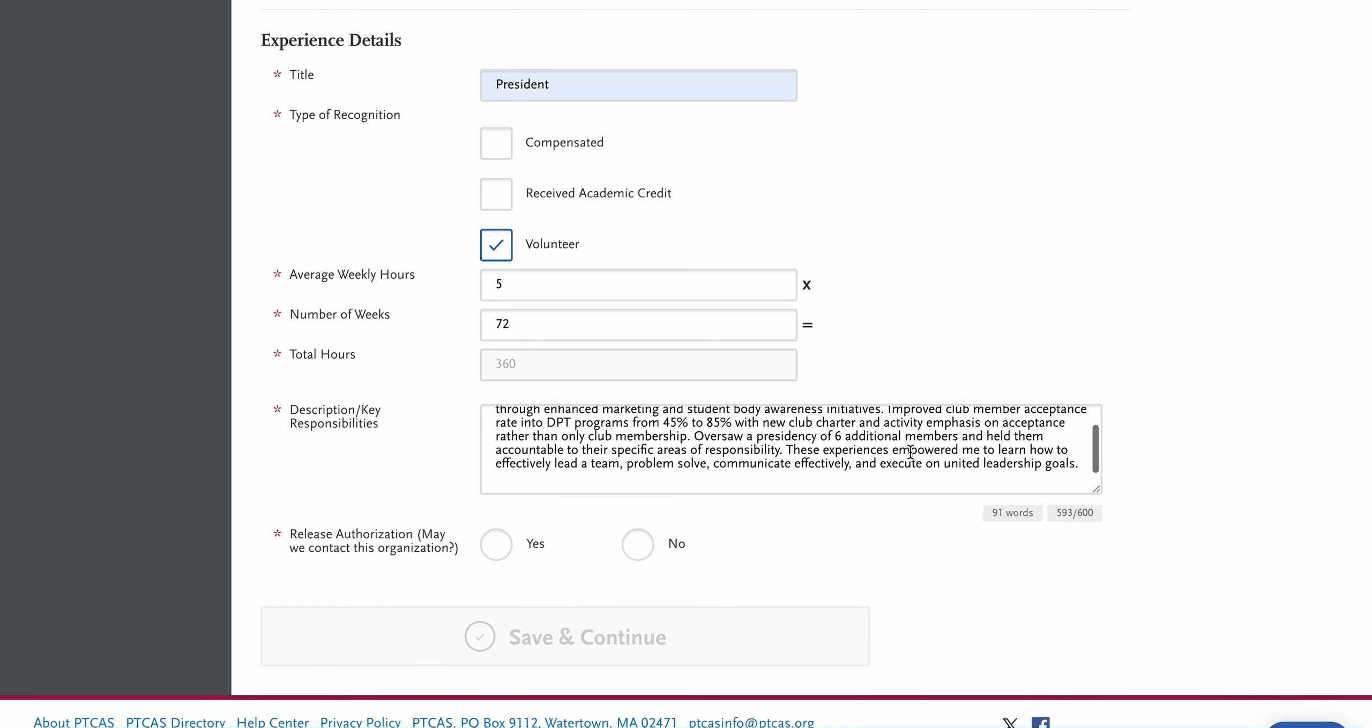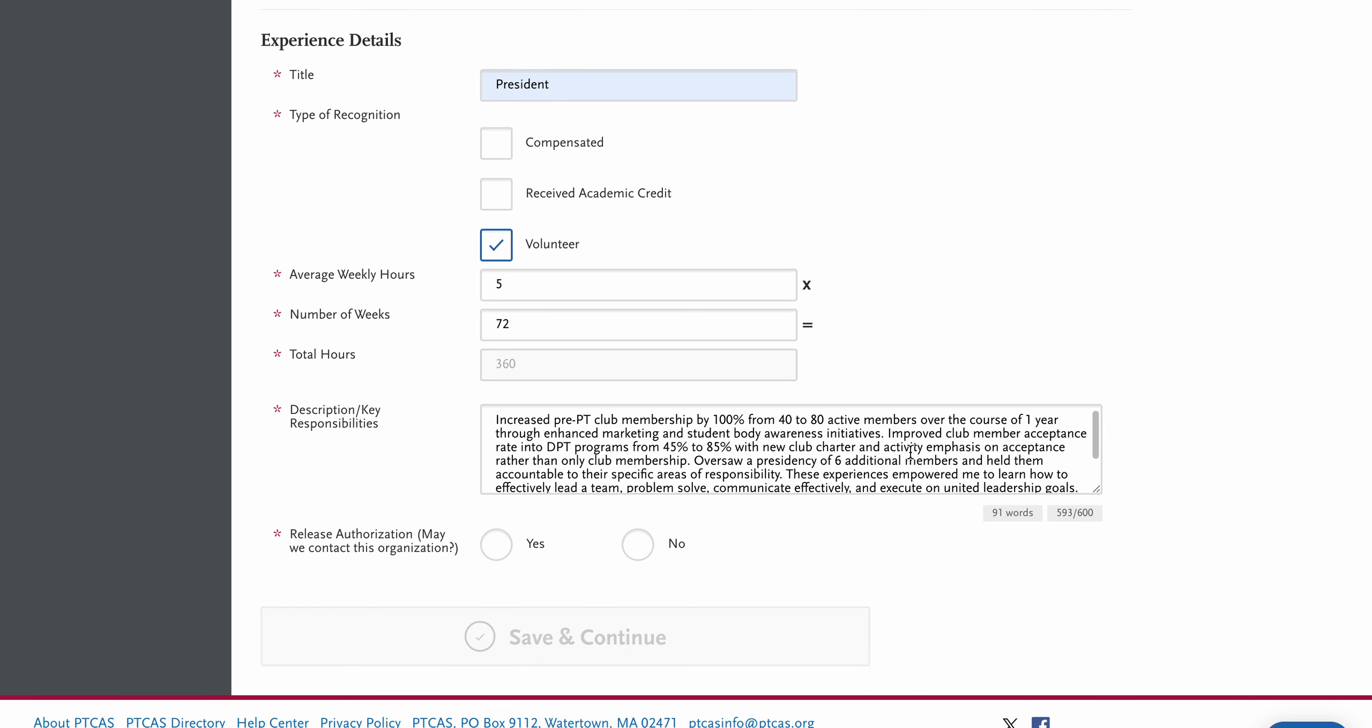So again, it's not a ton of information, but the details I give here give people more of an insight into what I did in the role instead of like oversaw activities and different things like that. Sometimes you're not going to be able to fit in everything that you did, and so you have to go through and whittle down the things that were the most important to you. For me, increasing club membership and then increasing acceptance rate of students were the things I was most proud of, and then also how we used our club leadership team to help us achieve those goals. So those are the things that I included.